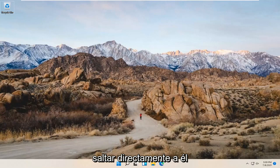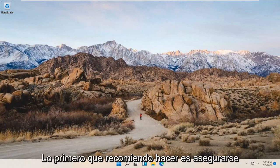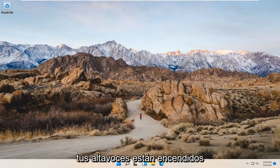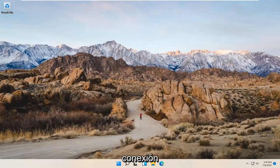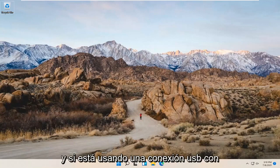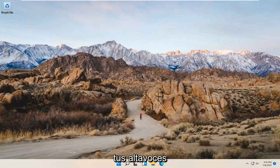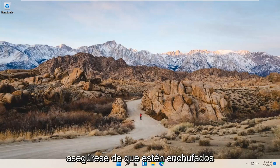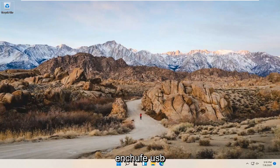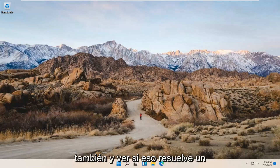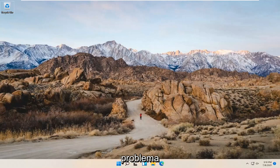let's go ahead and jump right into it. First thing I recommend doing: make sure your speakers are turned on, and make sure they are also plugged into your computer if they are external speakers. Make sure it has a good connection. And if you're using a USB connection with your speakers, make sure that they're plugged in properly and consider trying a different USB plug as well and seeing if that resolves the problem.